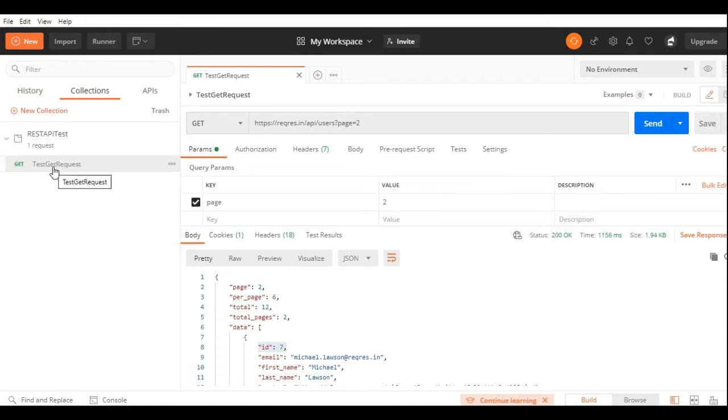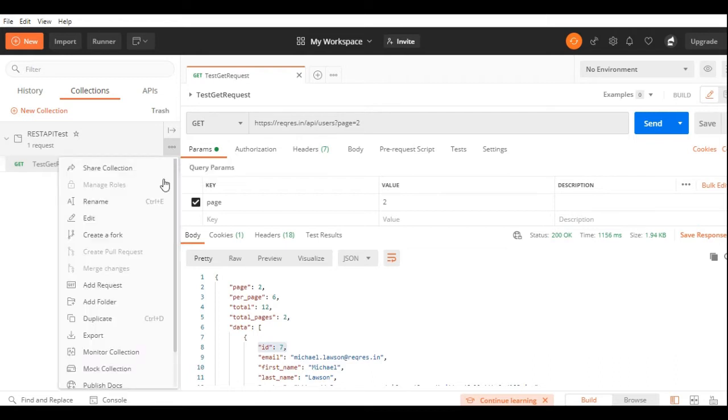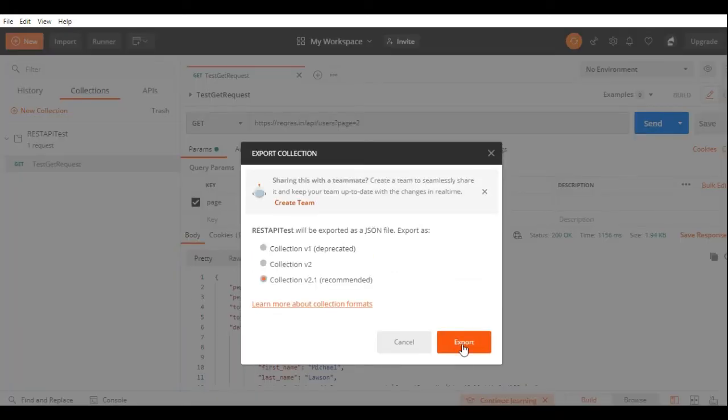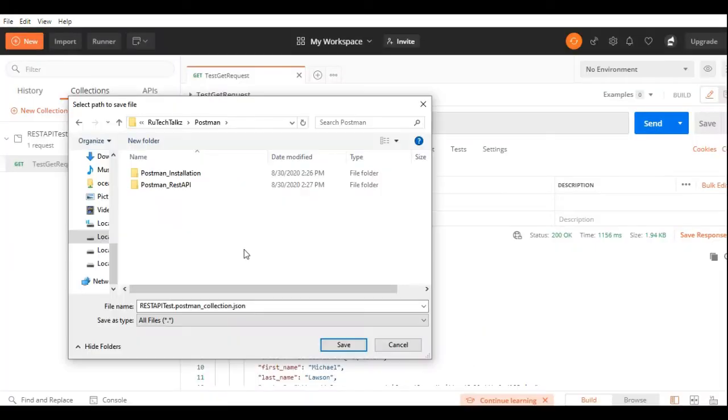Under this collection, I have created this GET request type. I will click on this View More Actions button in the collection and export this collection. Click on Export button.